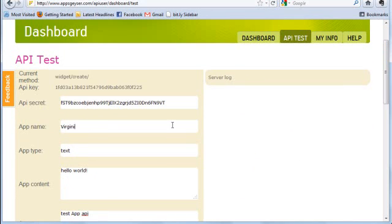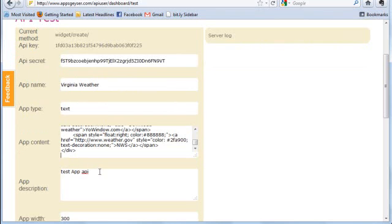As you can see, after providing all the details such as app name, description, images, and content, you can get the app created.